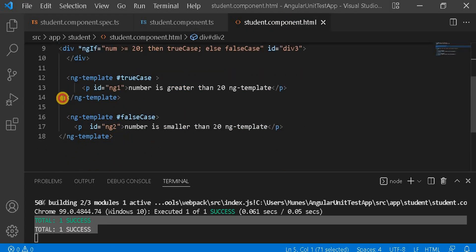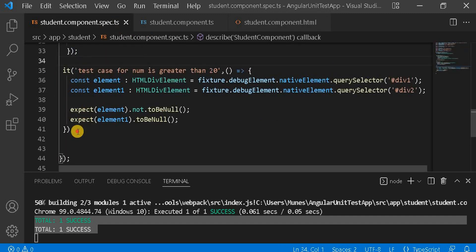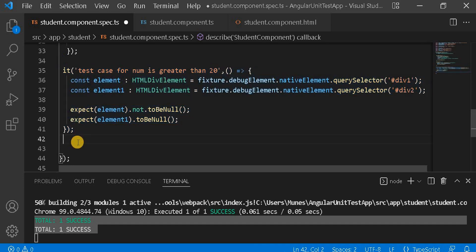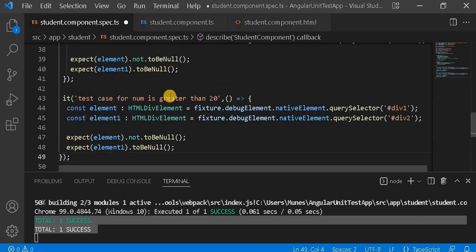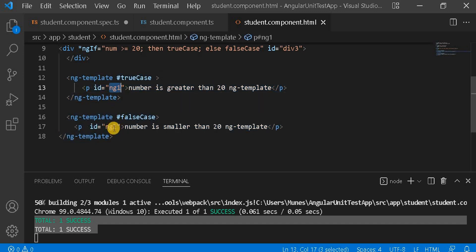Now I'm going to write another test case for the ng-templates. I'm going to copy the previous test to save time, and I'm going to write 'test case for num ng-template'. Now here we have to change the IDs — the IDs are 'ng1' and 'ng2'. So let's replace with ng1 and ng2.